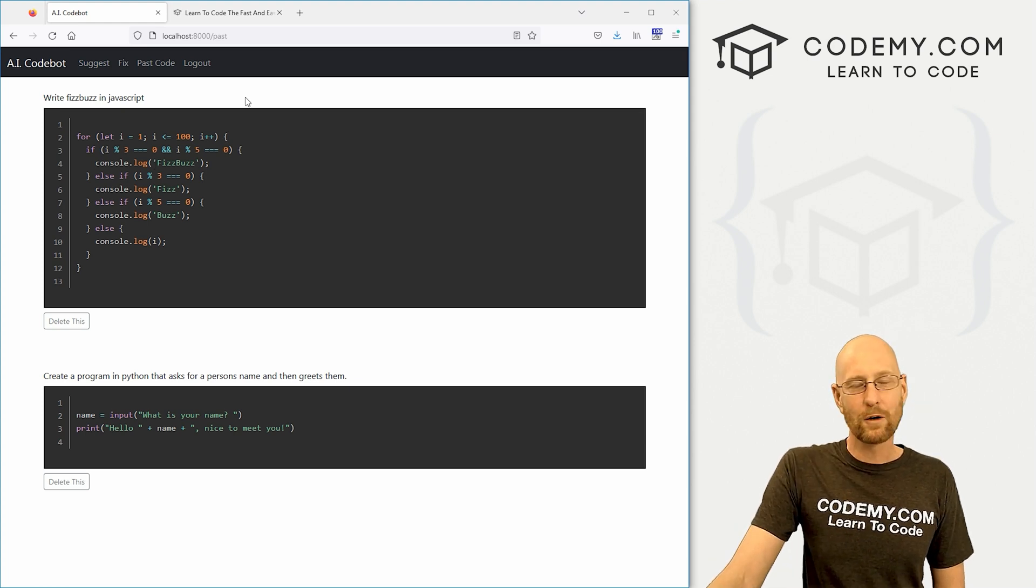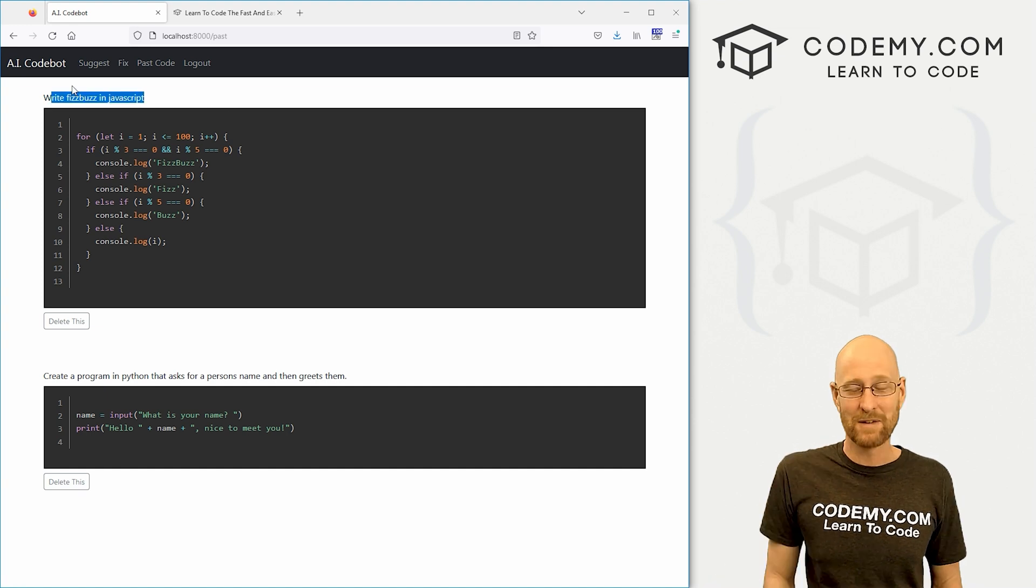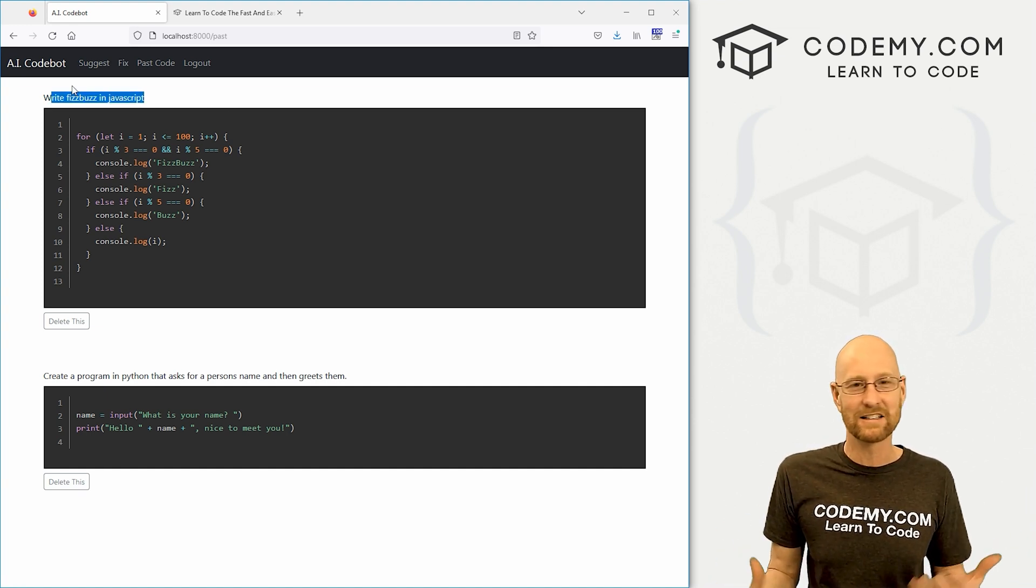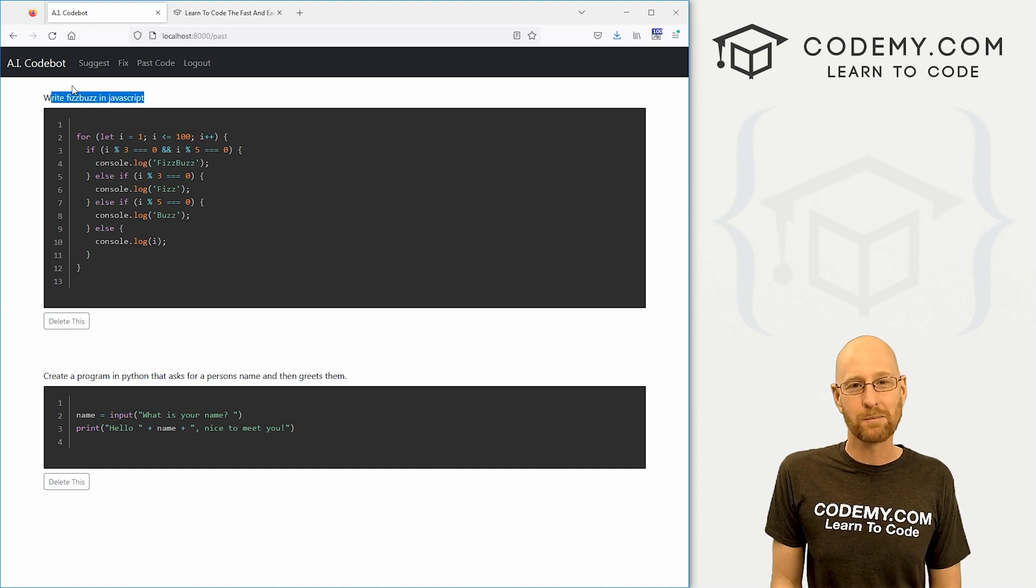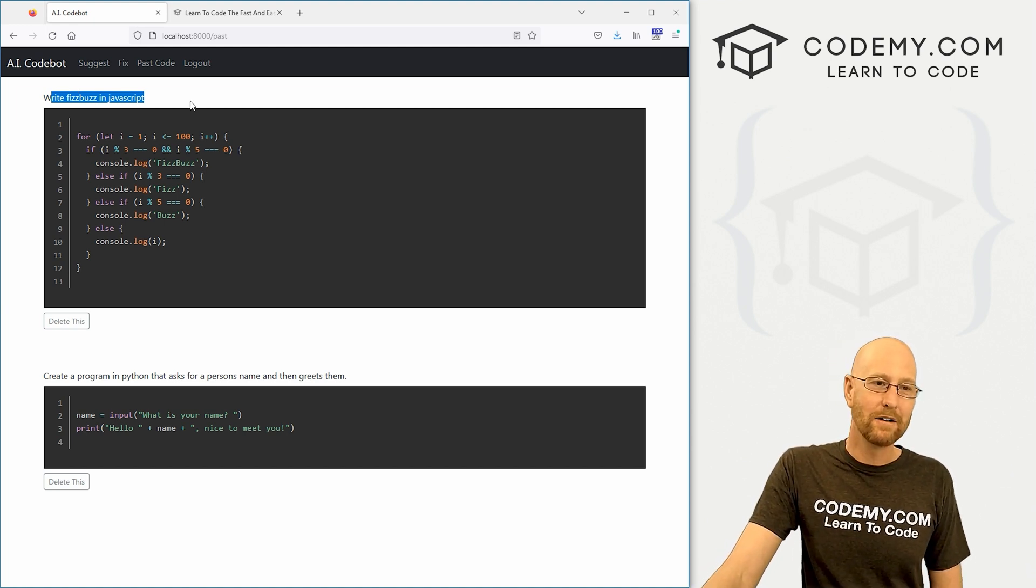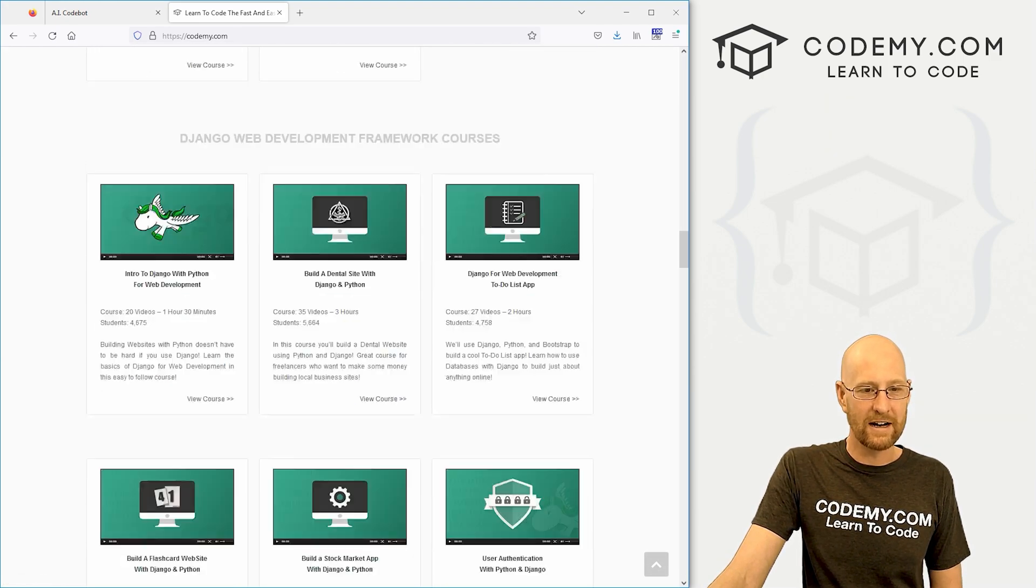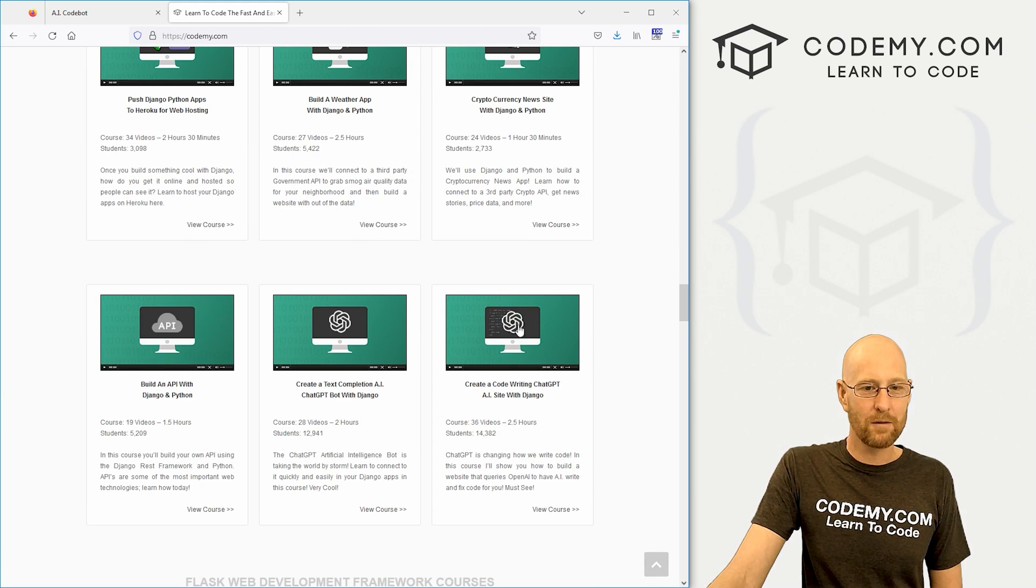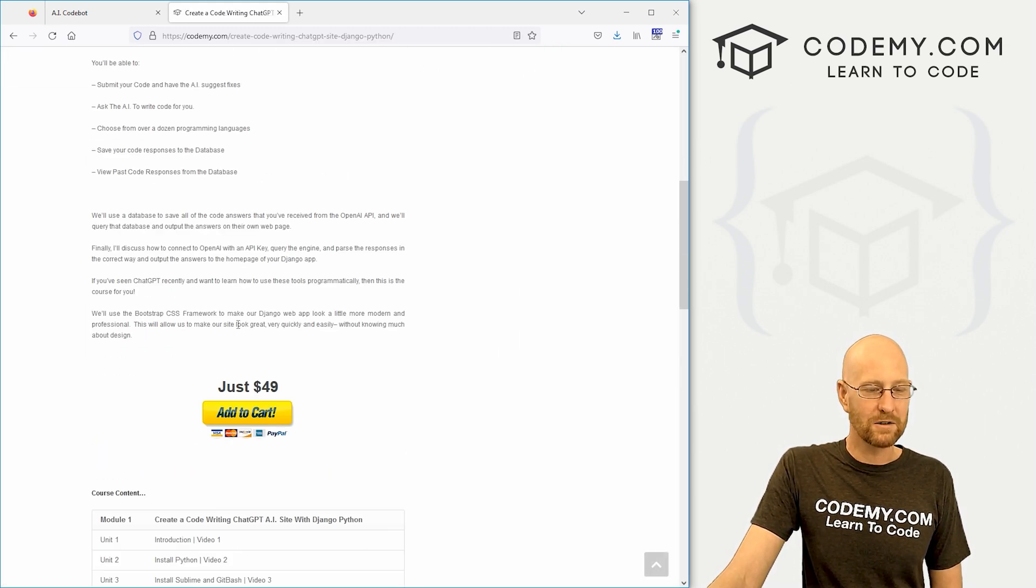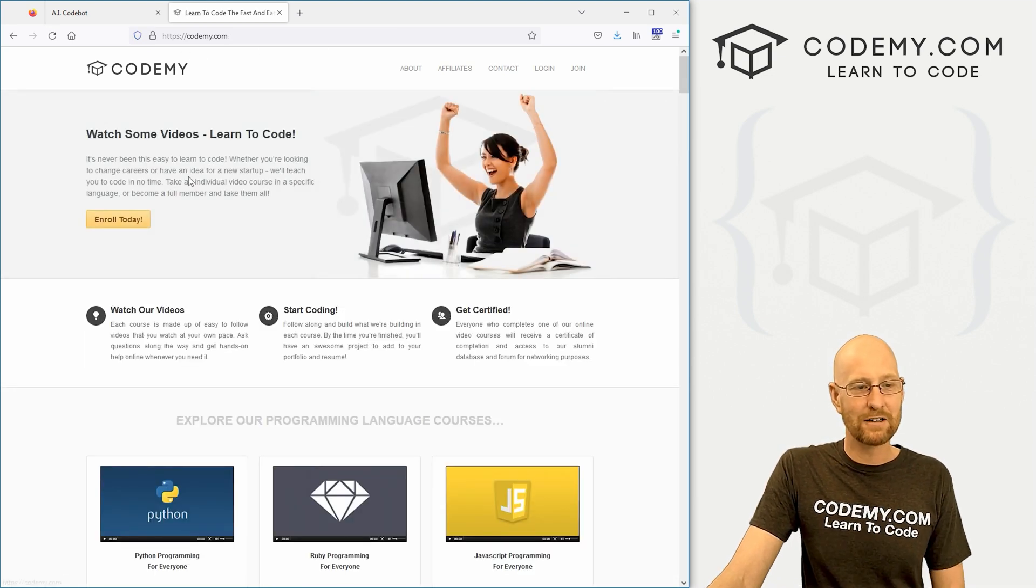So normally courses are $49. I want to give you a massive, massive discount on that because I'm very excited about all this ChatGPT AI stuff. I think it's fantastic. I want to teach as many people as possible about this to really get this out in the world. So normally you can either come down here and grab one course for $49. So if you scroll down here to the Django section of Codemy, here's this course, right? Usually $49, right?